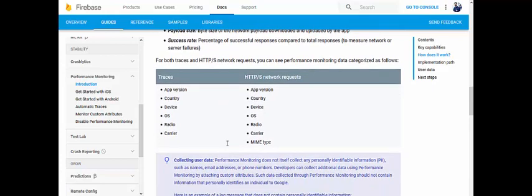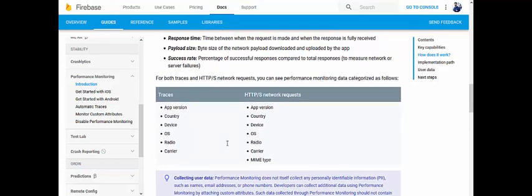You can see performance monitoring data categorized by dimensions. For traces, these dimensions are: app version, country, device, OS, radio, and carrier. For HTTPS network requests, these dimensions are: app version, country, device, OS, radio, carrier, and MIME type. This way you can identify whether any issue is due to signal problems, app code, foreground or background service behavior.